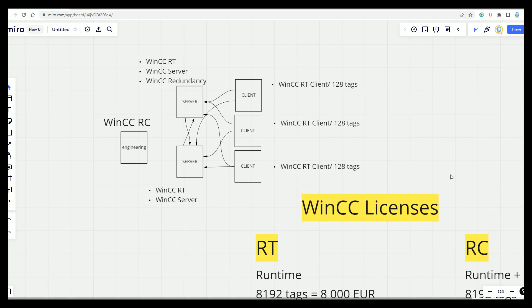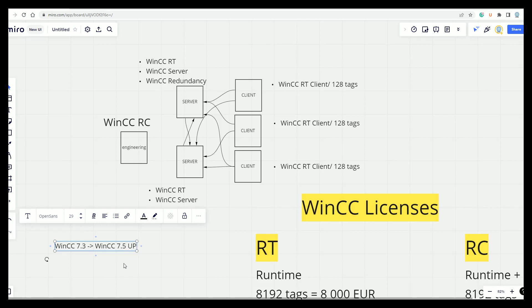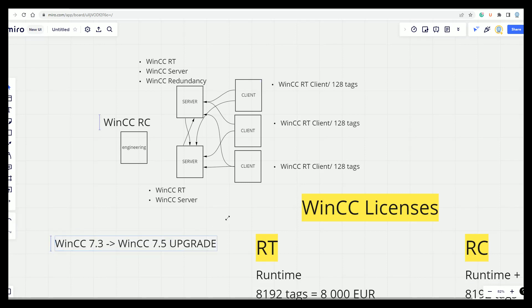And if you have the old license, you can always make the upgrades. For example, if you work with WinCC 7.3, you can easily go to WinCC 7.5 upgrade. It's available.